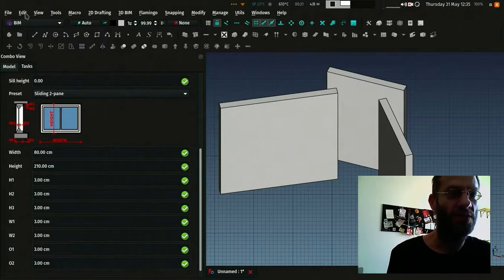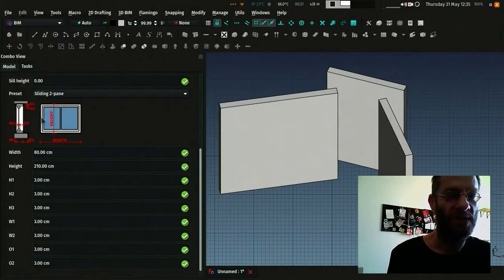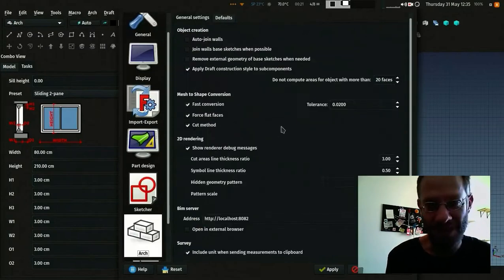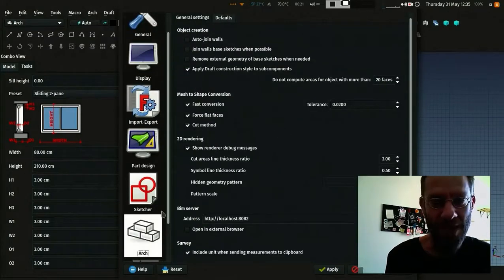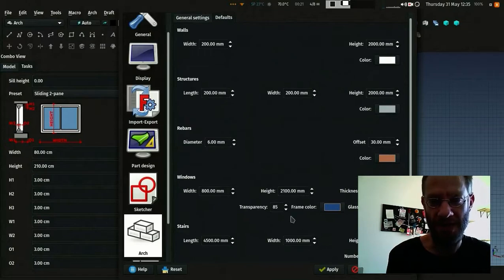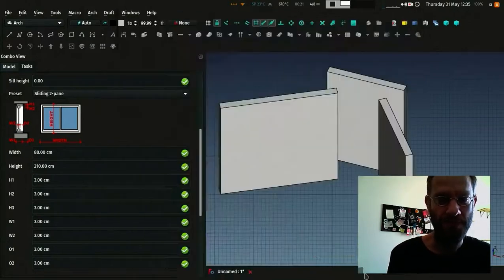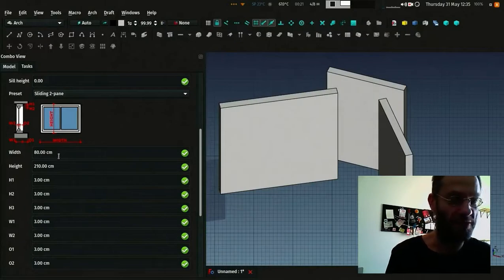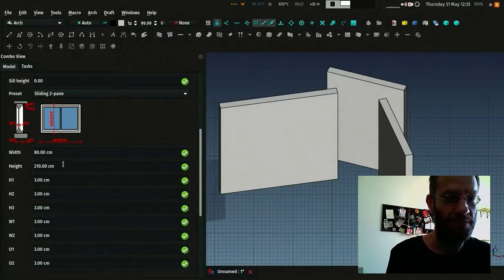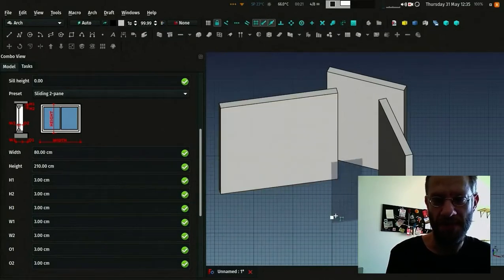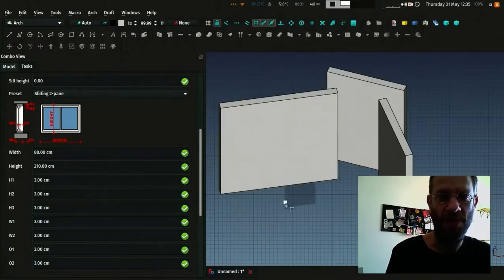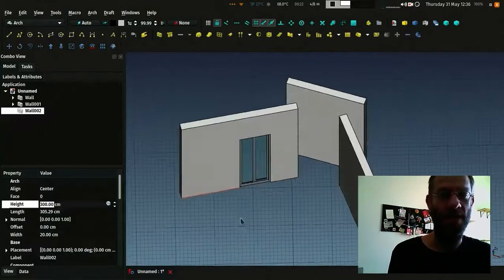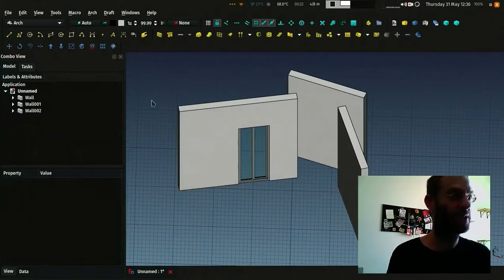If you go in edit preferences, it doesn't show all the preferences but I will fix that sooner or later. You go in arch preference and defaults and you can set the default values for windows here. So this will already fill these settings with your default values. Basically, you just fill some values and then you can go here and place your window. Click somewhere and your window is placed inside the wall.